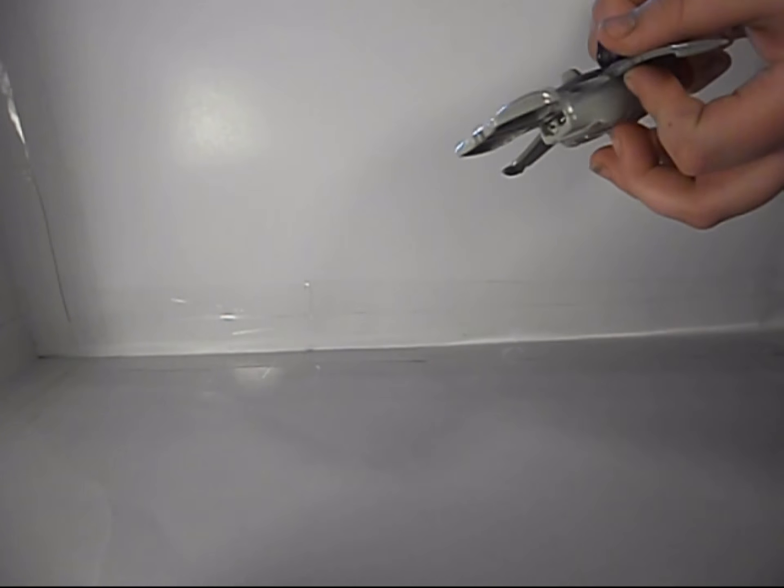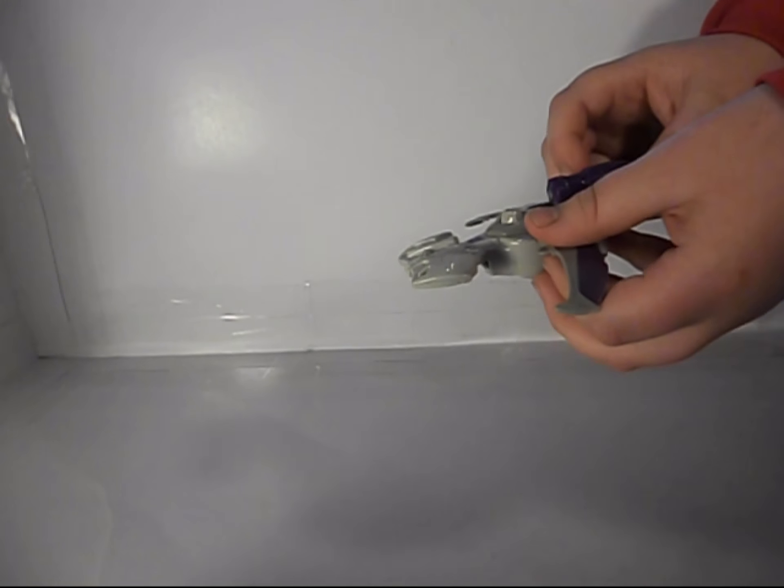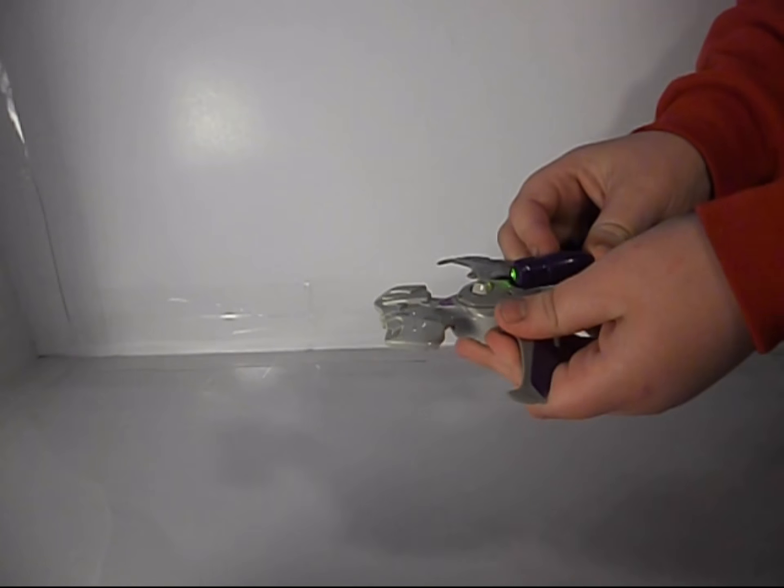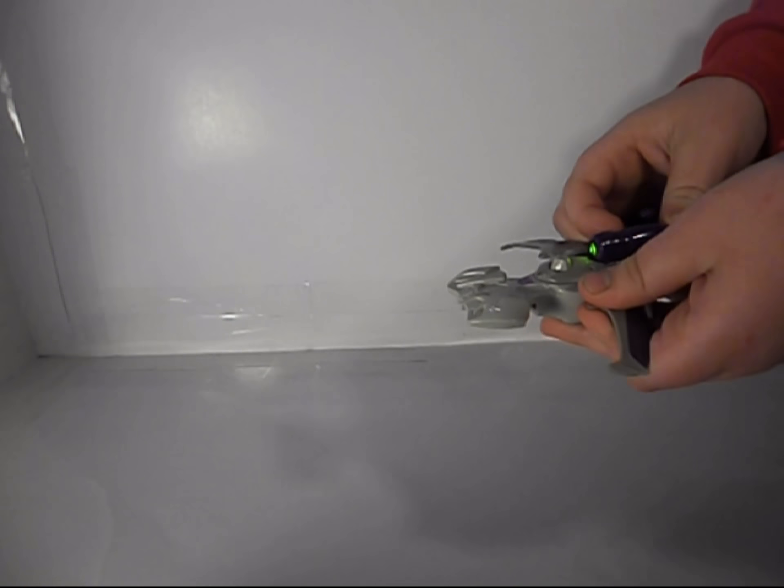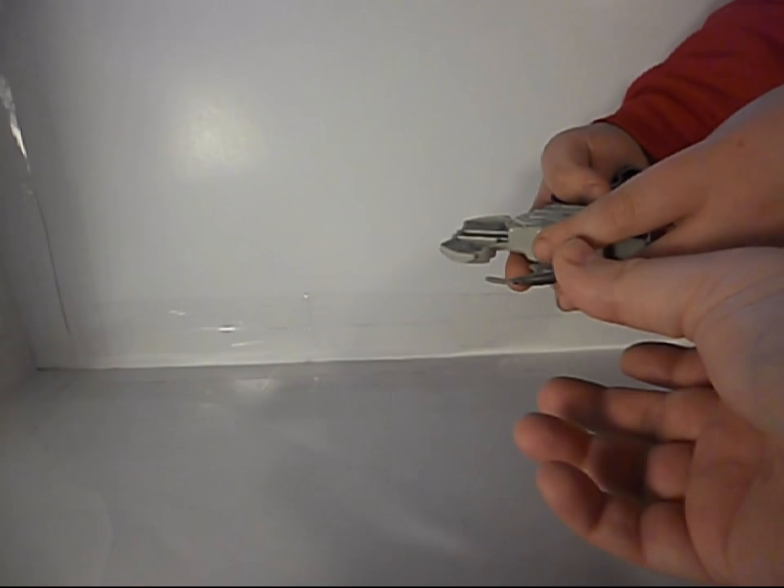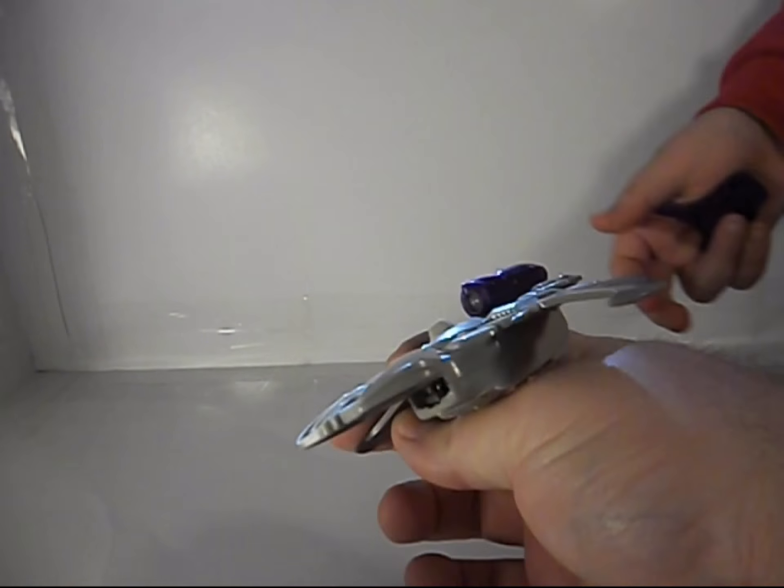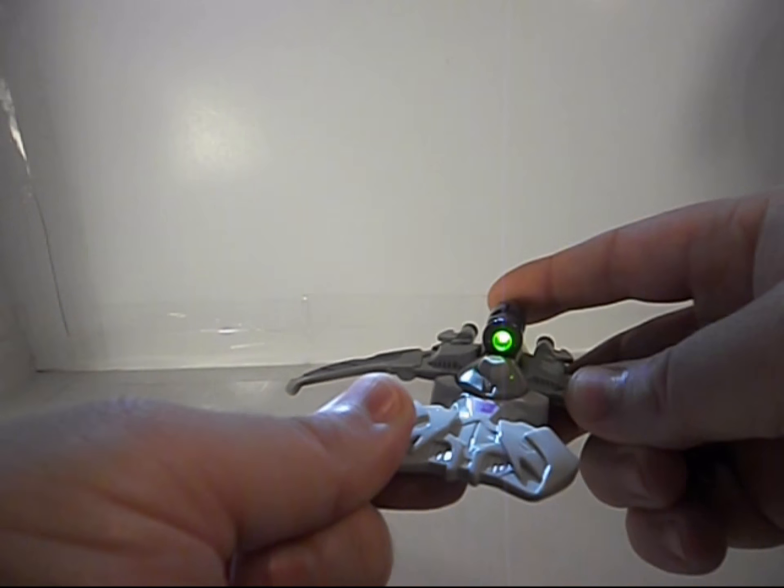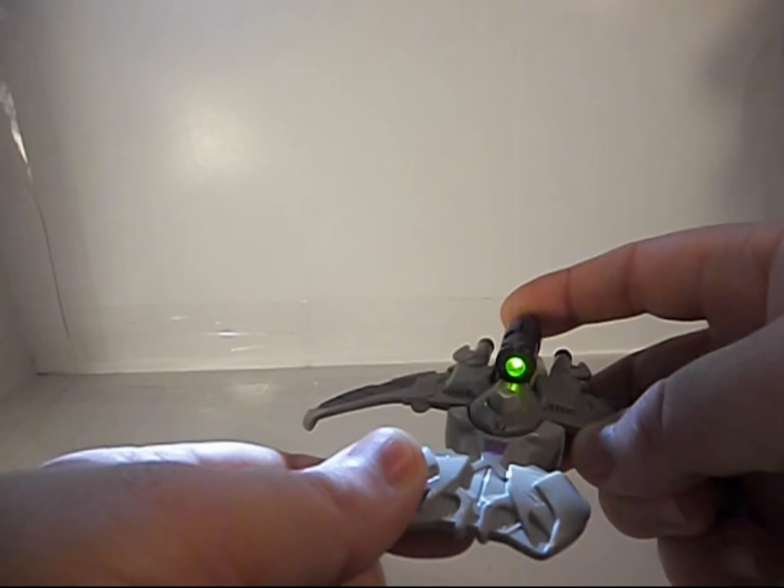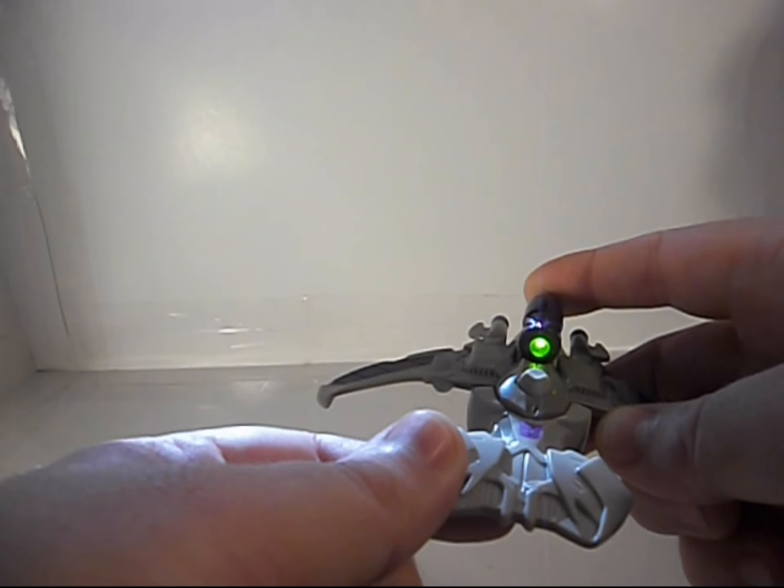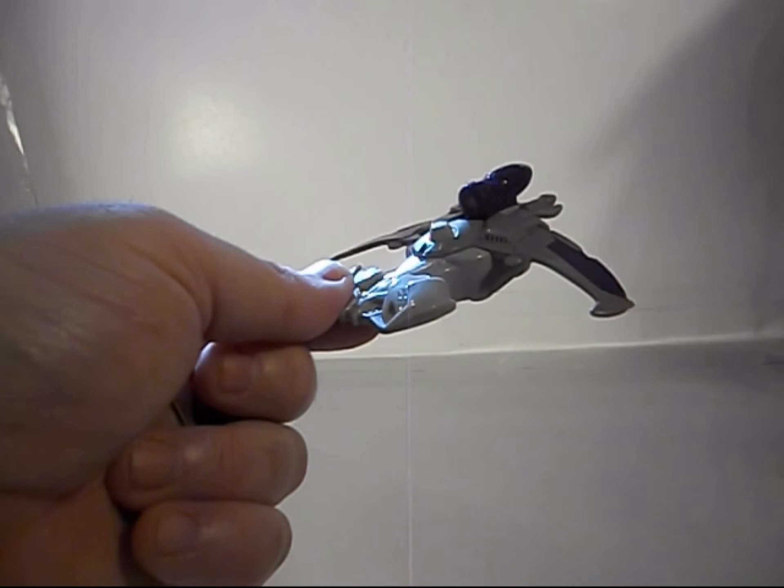He has his gun, and when you push it like this, it has a green light. Oh let me see. Look at that green light, that's pretty cool. So yeah, these McDonald's toys are pretty cool.